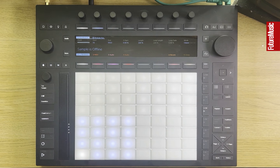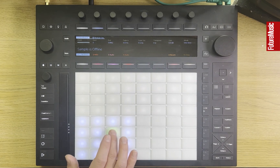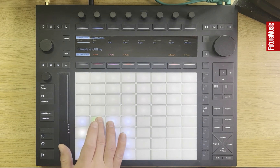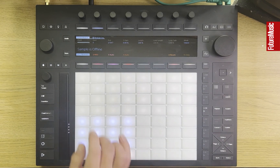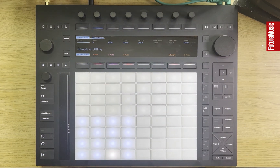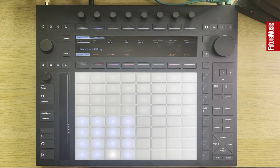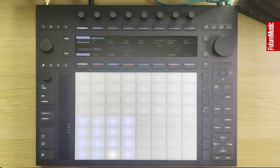However, there's a problem. If we select any of these drums here, we get this 'Sample Is Offline' message. The problem is that when you're saving drum rack presets, or Simpler or Sampler presets in Live, Live doesn't necessarily save the samples alongside the preset itself. So it's not as simple as dragging those instruments across to Push and expecting all of the samples to be included.